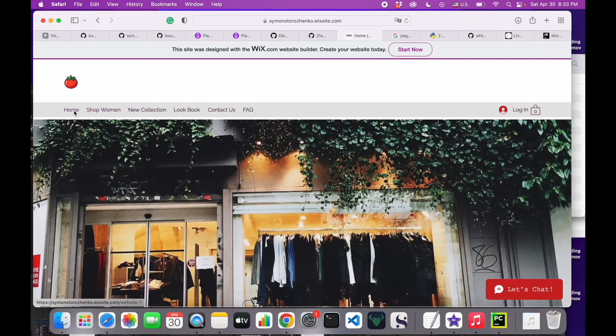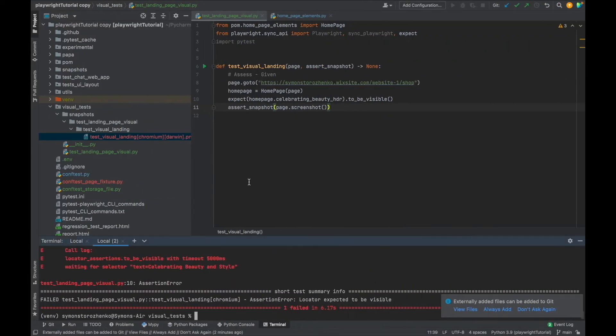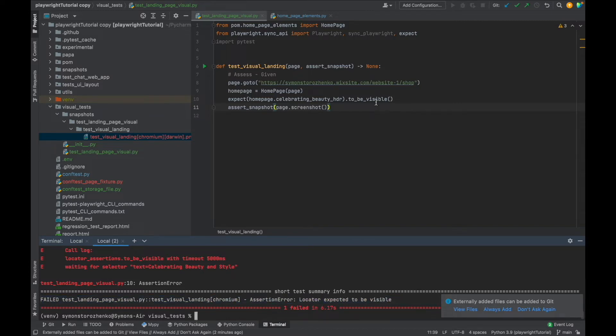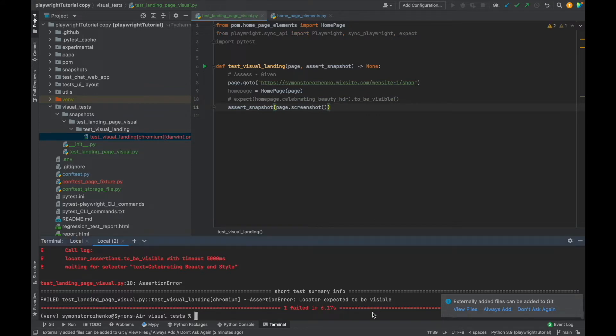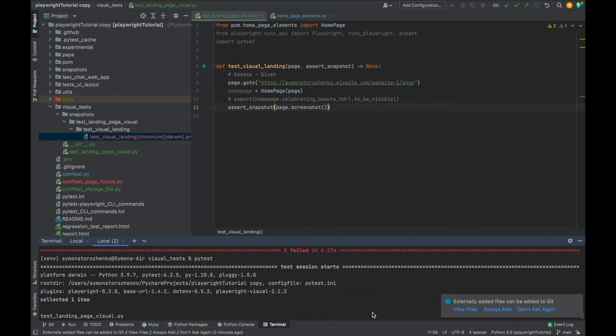And as you see there are a lot of differences, right? And locator expected to be visible—yes, of course because I'm not seeing this header on the shop page anymore.